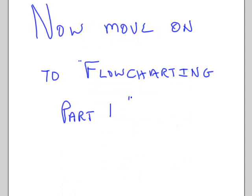That's it for flow charting part zero. I would encourage you to go on to flow charting part one and see an illustration.